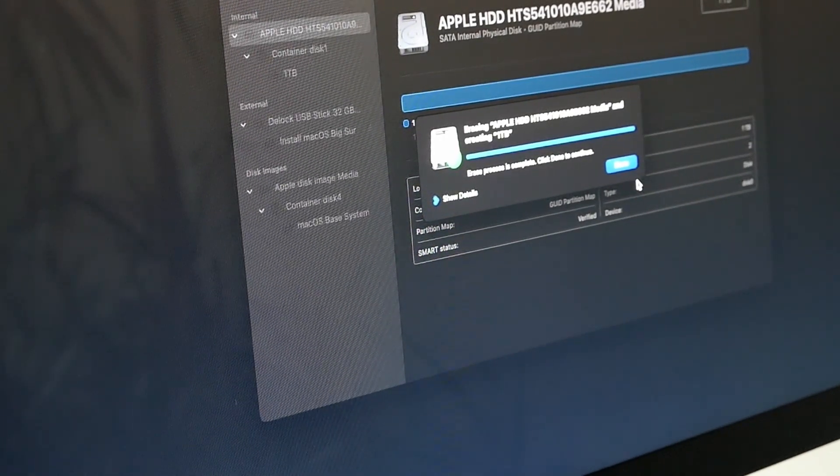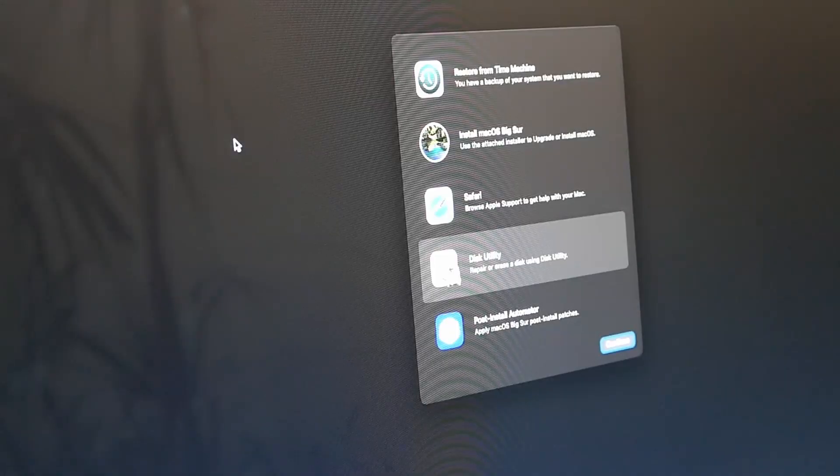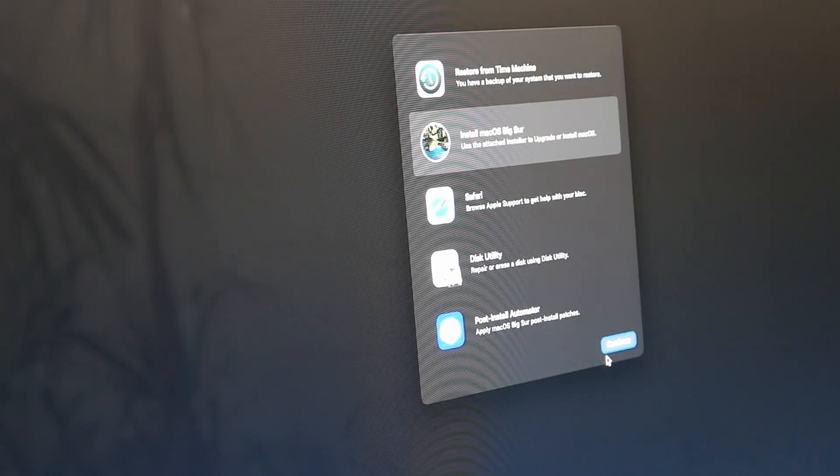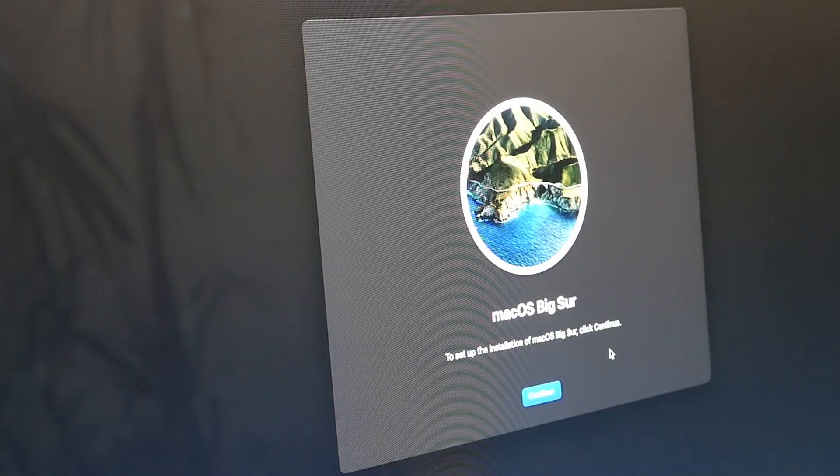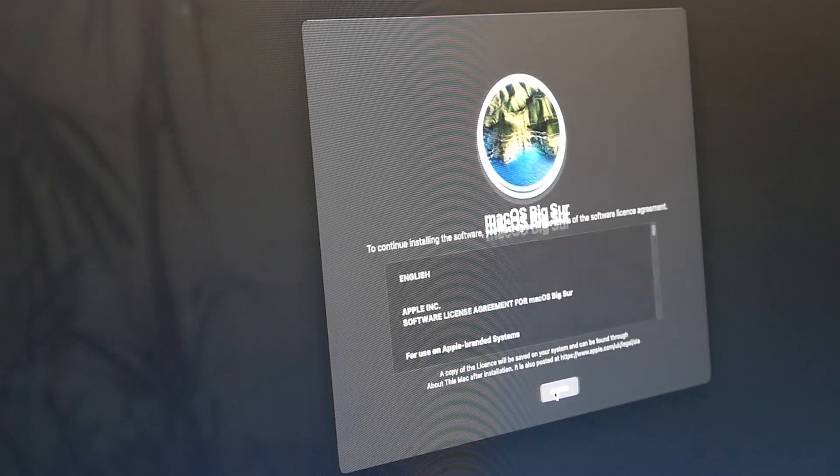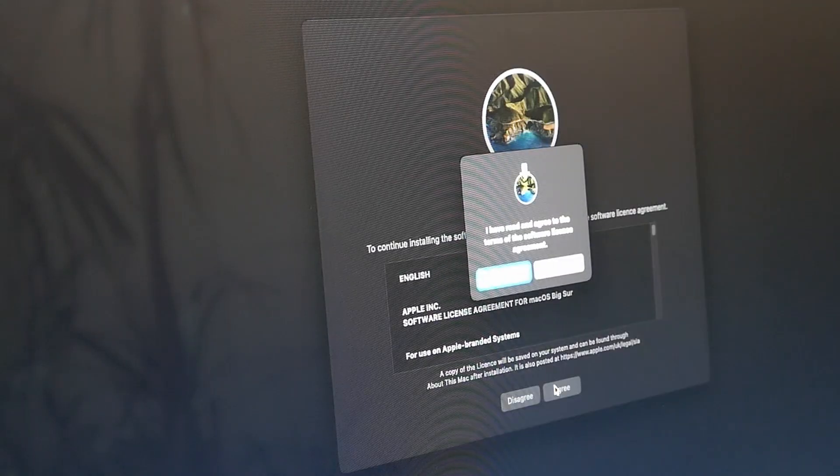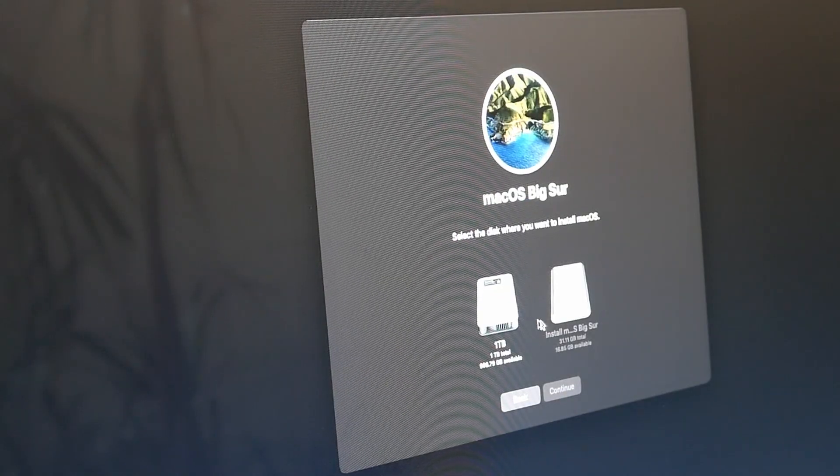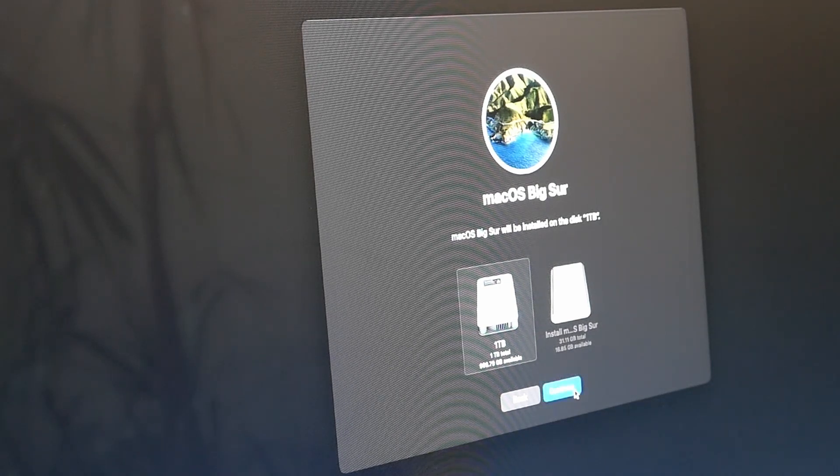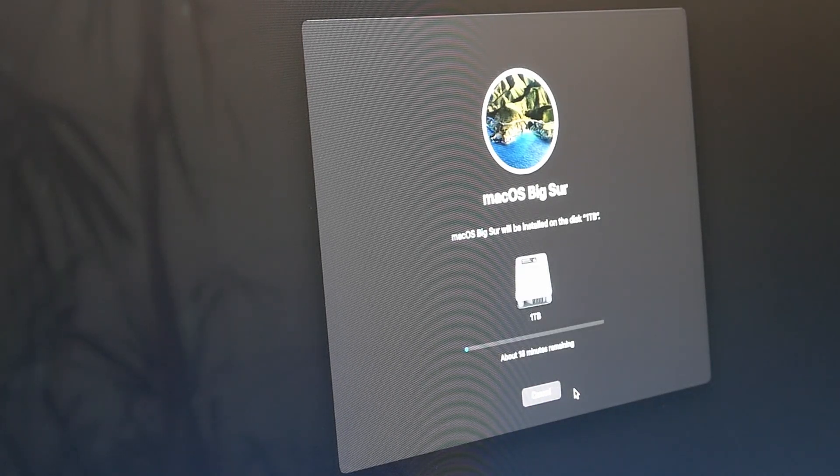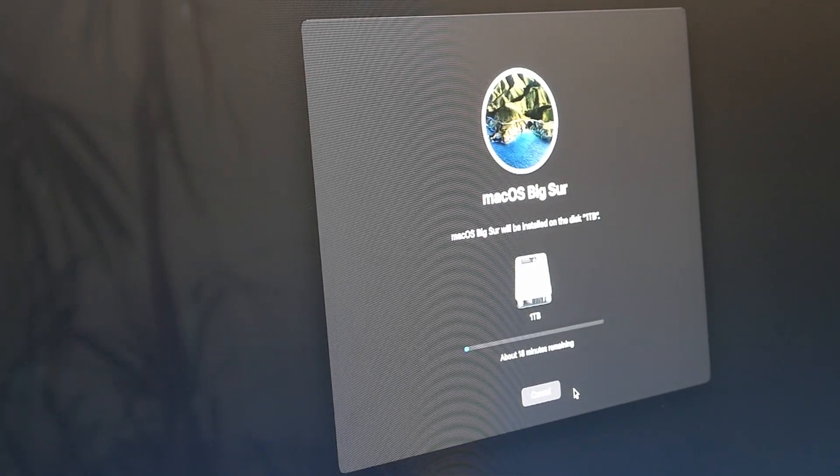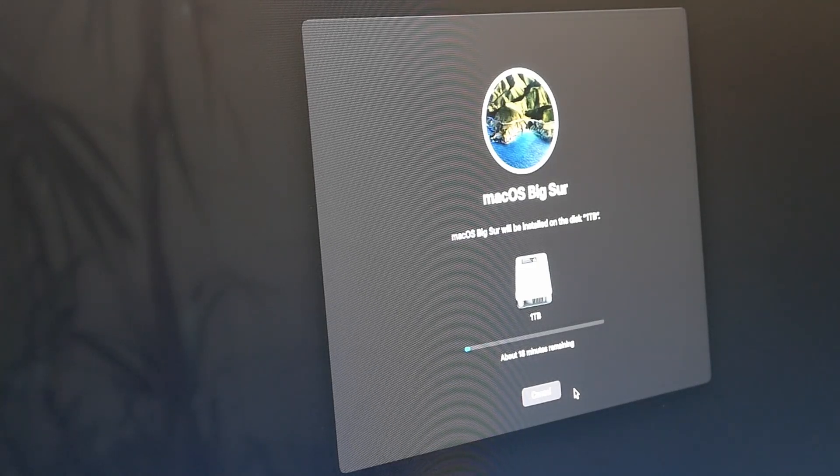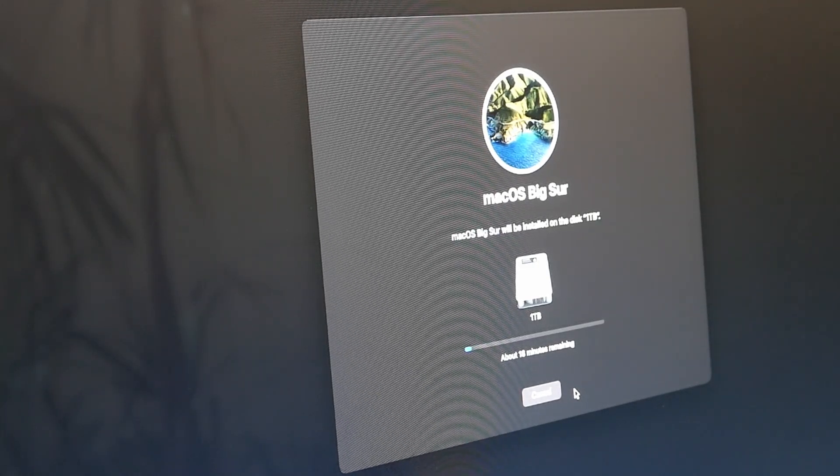Now we can close Disk Utility and finally start the installation of Big Sur. Click continue, accept the license agreement and choose where to install Big Sur. Here we need to select the volume which we just prepared for Disk Utility. Once more, patience is needed. Depending on the performance of your device this can take a while.